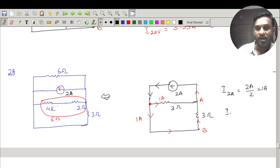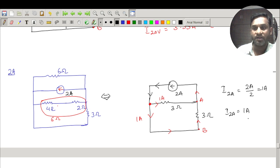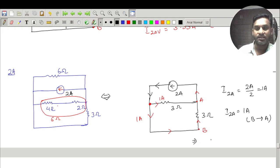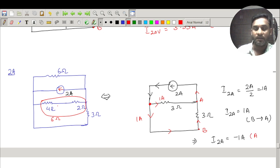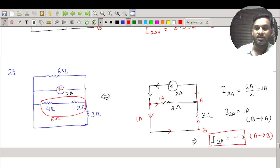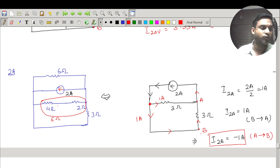This 1 ampere flows from B to A. Since I want the reference direction to be from A to B, I write the current due to the 2 ampere source as minus 1 ampere (from A to B). Two sources are now done: 20 volt and 2 ampere.